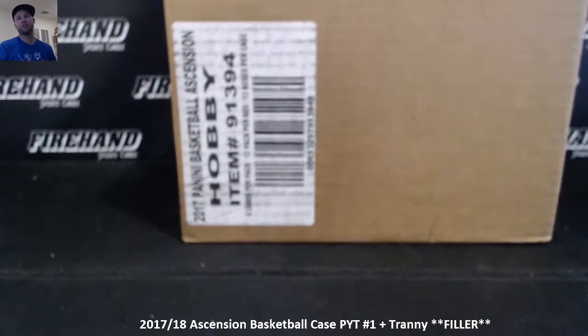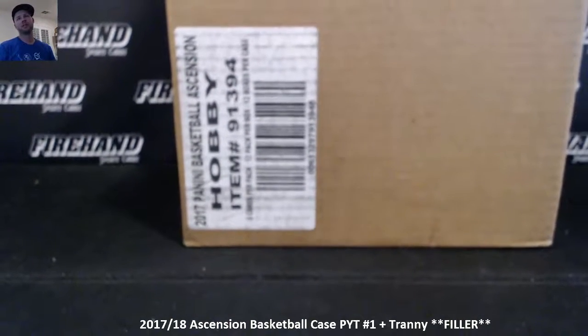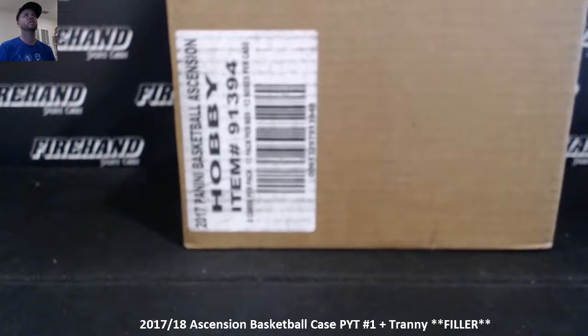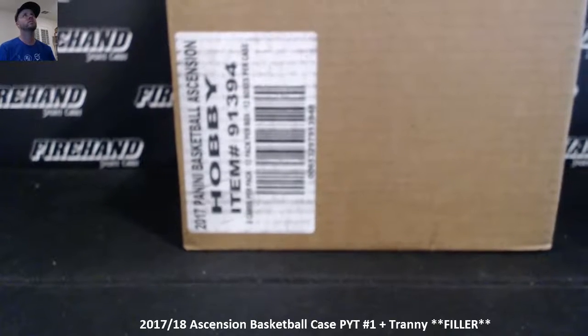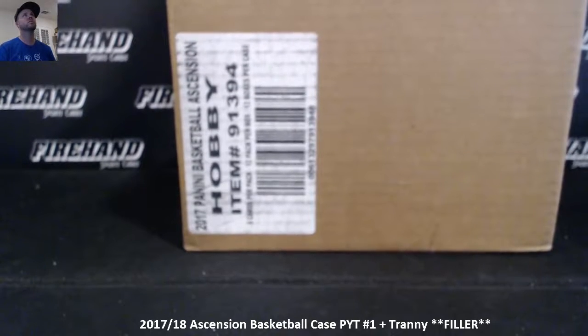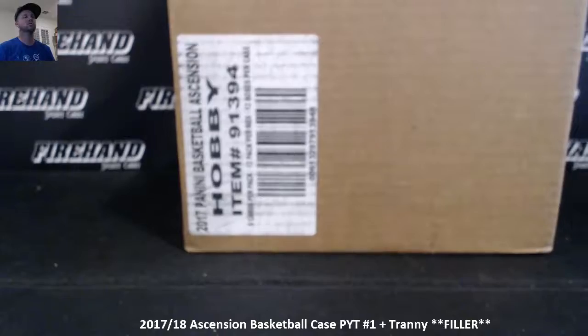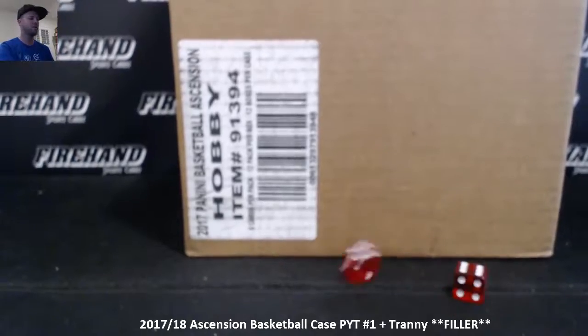If you get into the break, you then have a chance to win a spot in Transcendent because everybody that's in the full case break is going to draw for one spot in Transcendent. Number 2 breaks tomorrow.